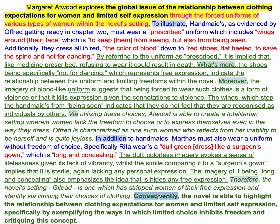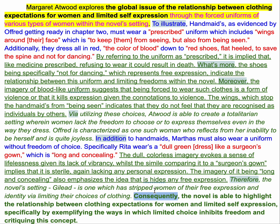Finally, we've got our big level-three thing — this is what the novel shows us, and again it should be reflected in the claim. The novel is able to highlight the relationship between clothing for women and limited self-expression. But we want to explain the message of the text: specifically, it conveys this about that global issue, or exemplifies it in this particular way. And again, we want to have that cause-and-effect language.